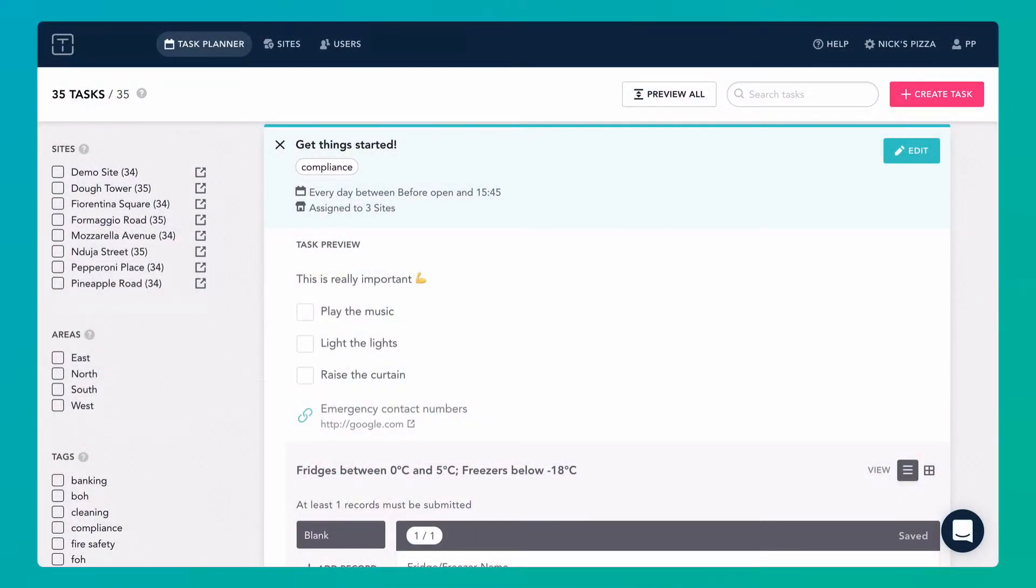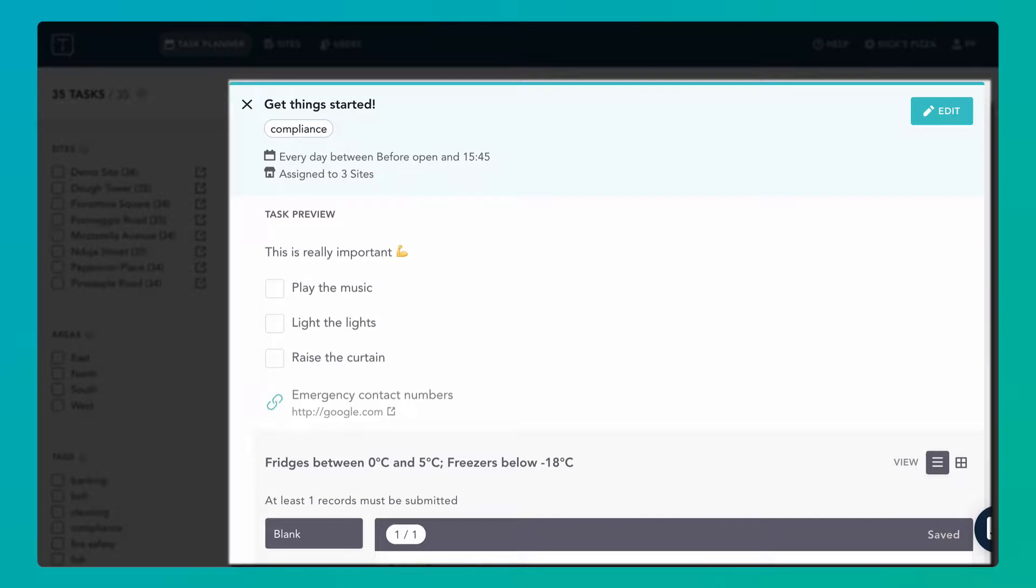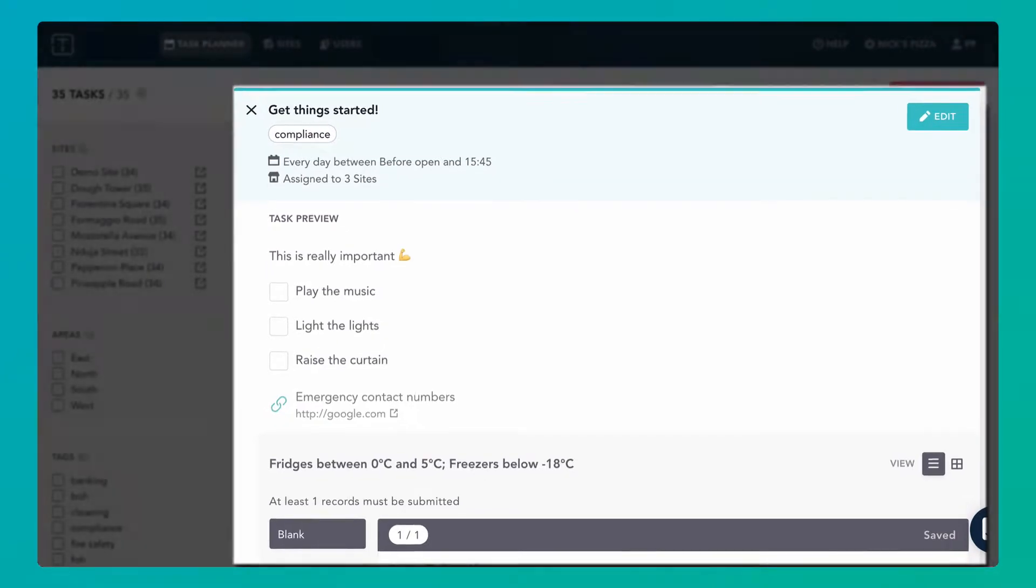Admins also have a task planner where they can manage everyone's tasks. Tasks can have a description, checklist, record table and attachments.